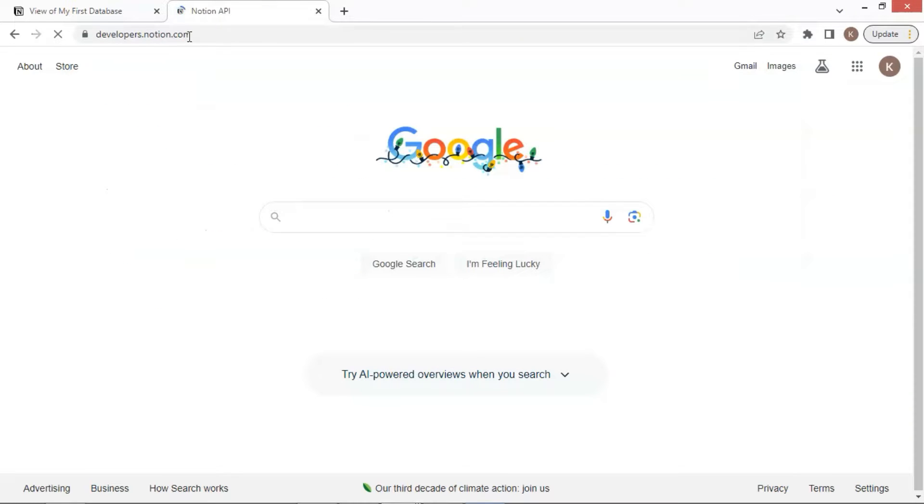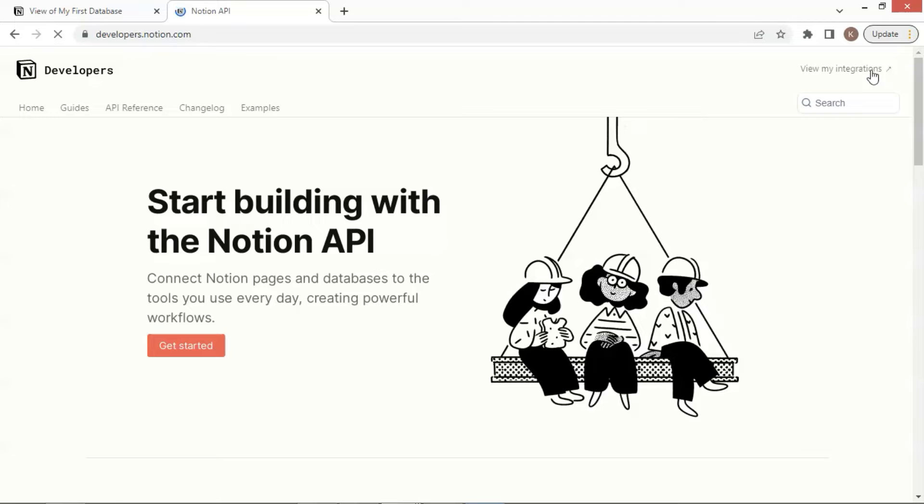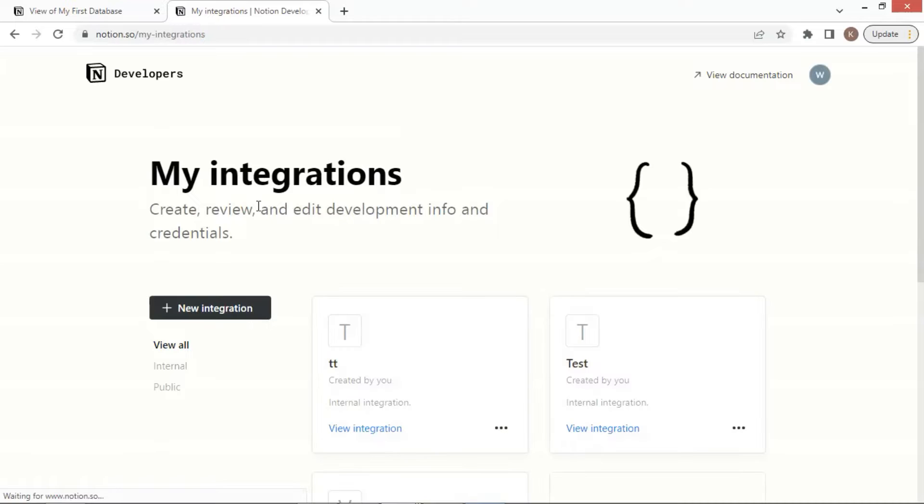On the top right corner of the developer's web page, click on the button. Depending on the status, you may see different words on the button. Then click the plus new integration button.